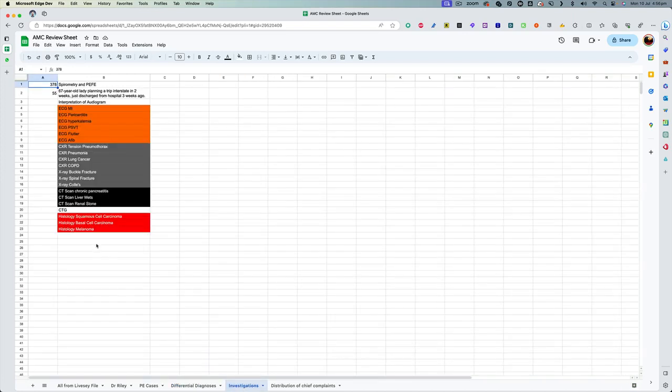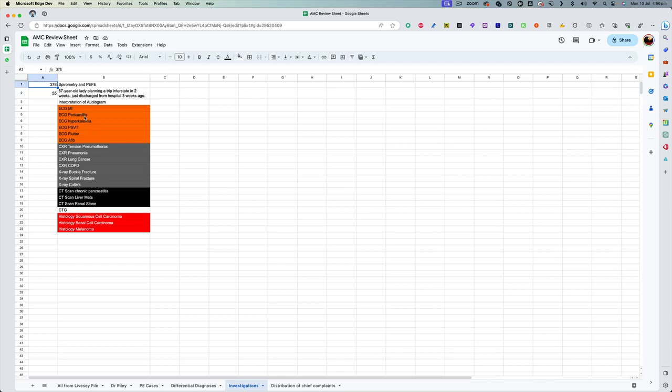The investigation tab is the one that I could not complete in time, and I actually did not review this one. But basically, it contains different kind of investigations you are expected to interpret in the exam, like ECG, chest x-ray, with the possible diagnosis that they have asked in the exam.